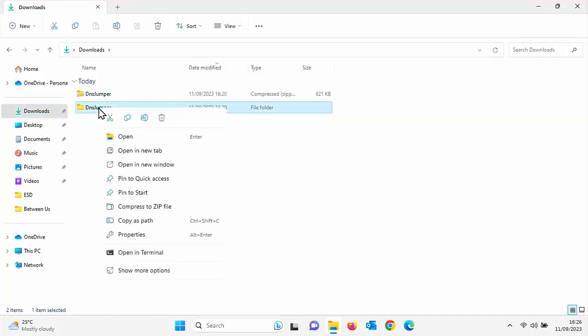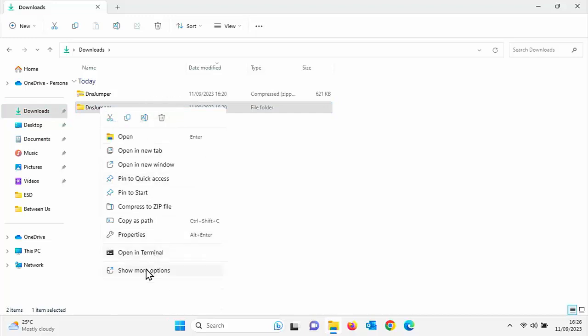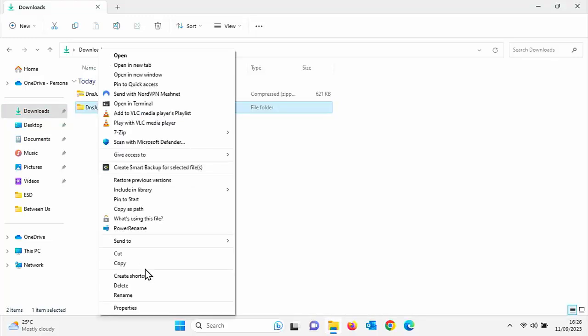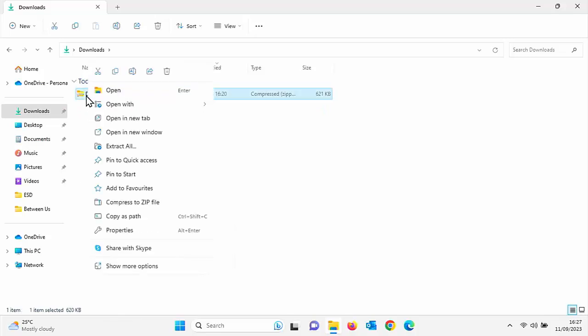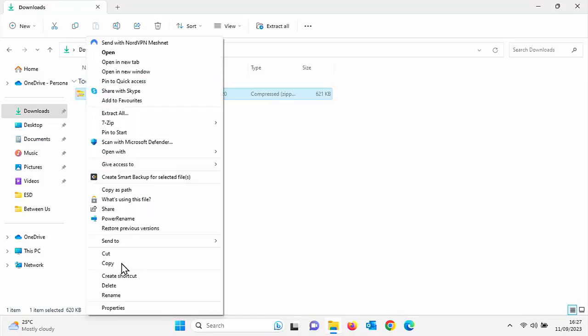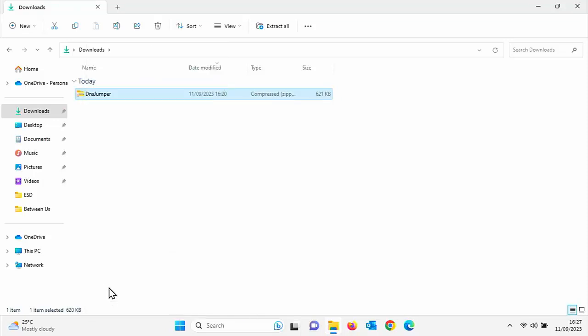One's got a zip through it. One hasn't. So let's just right click on the first one. If you're running Windows 11, click on the bin. If you're running Windows 10, click on delete and do the same for the other one DNS jumper. So right click on it. If you're running Windows 11, click on the bin. If you're running Windows 10, then click on delete just down there. And there you go. That's gone.